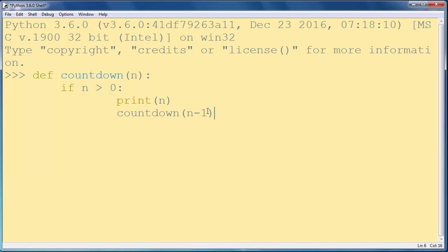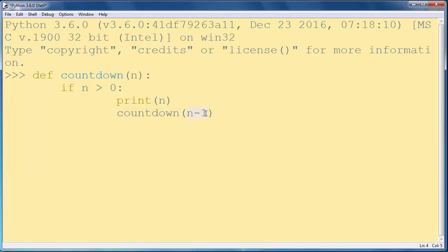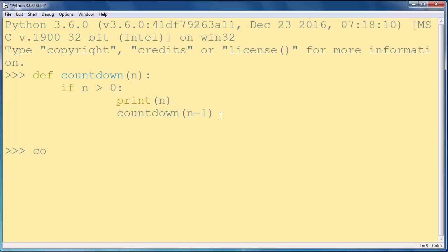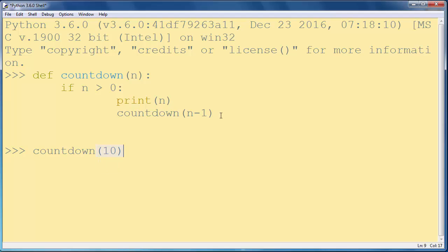And this function countdown will call itself until this argument is equal to zero. Okay now let's call our function countdown and let's count down from 10 to zero.